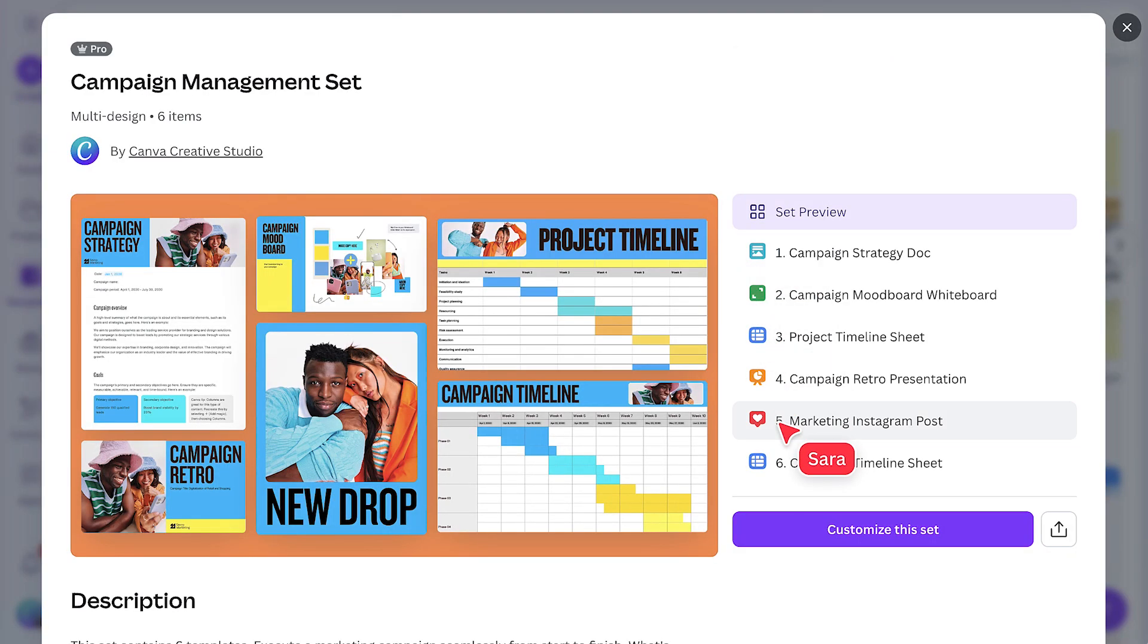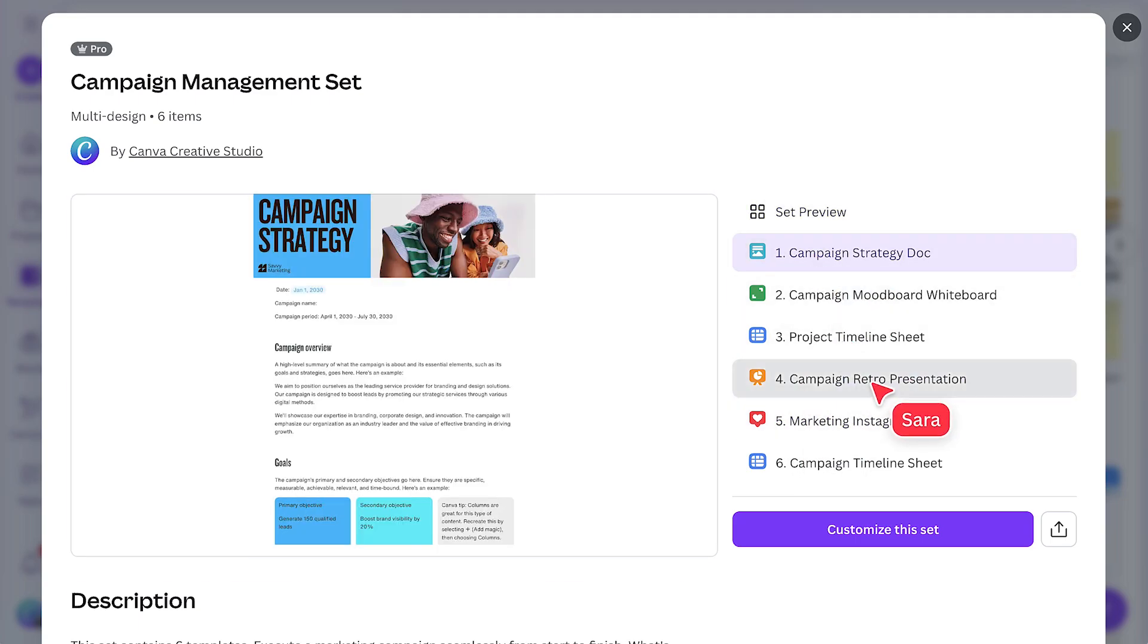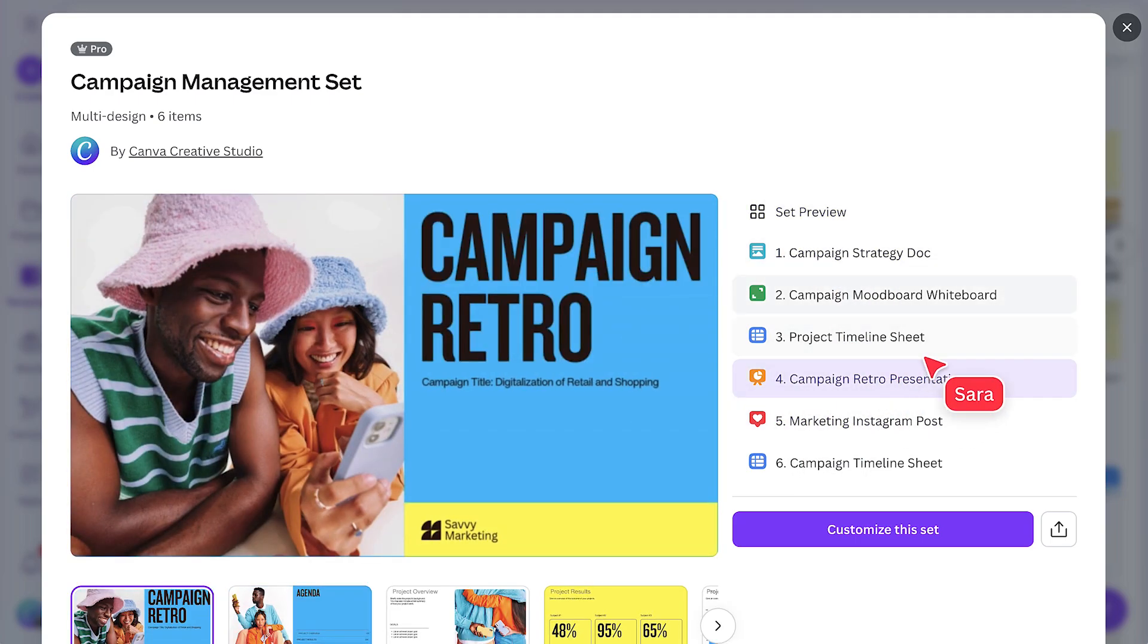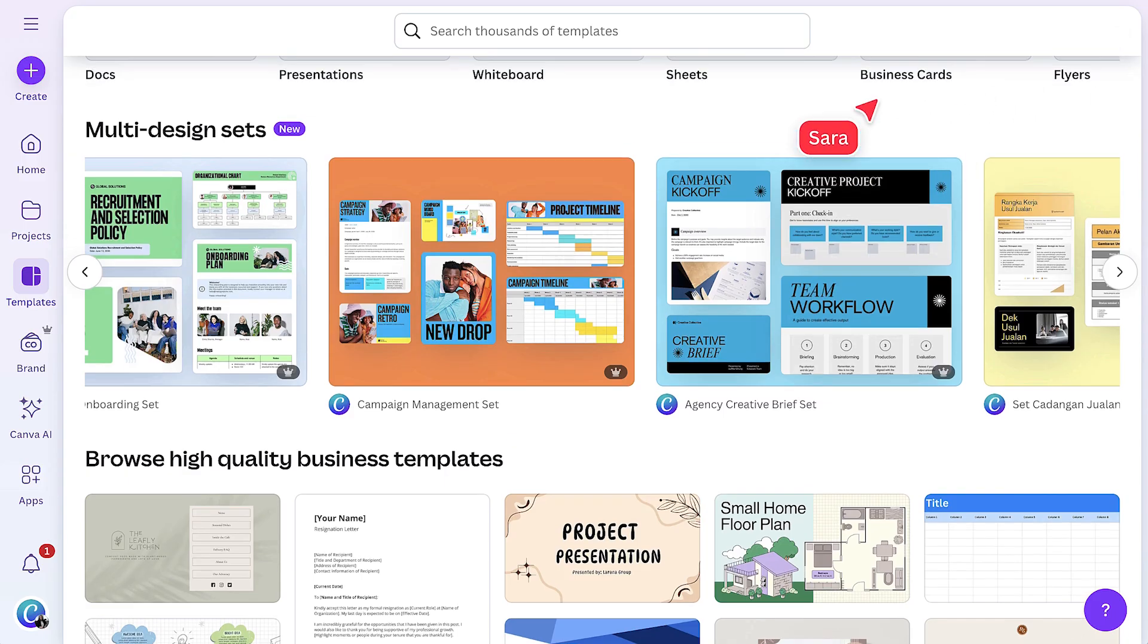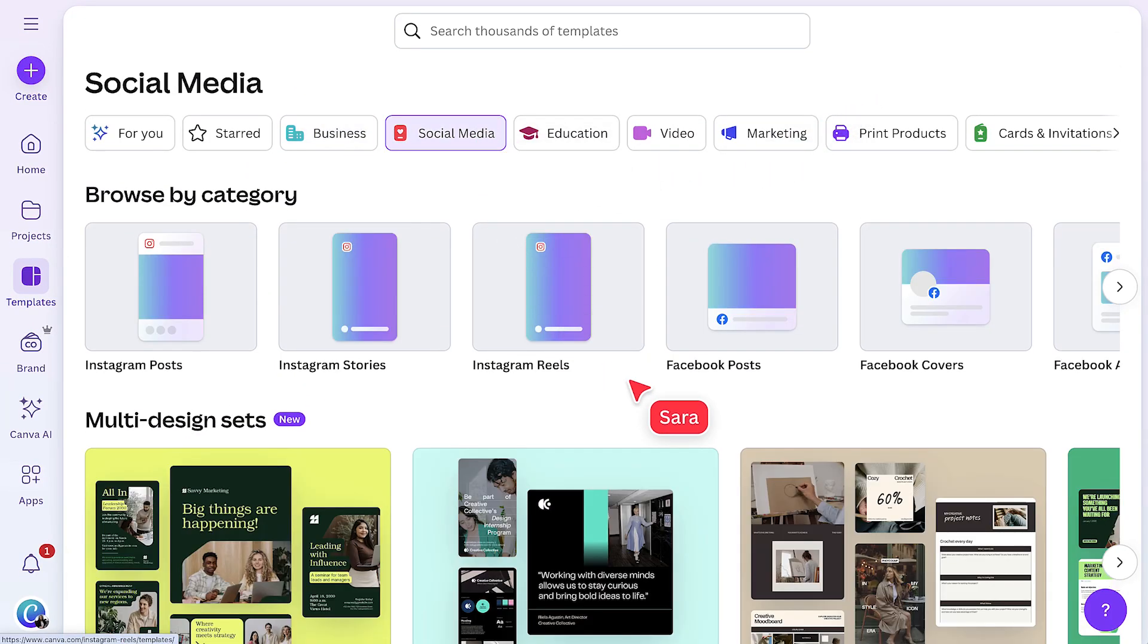Instagram posts, pitch decks, and reports. All with a matching look and feel. How about a set for social media?